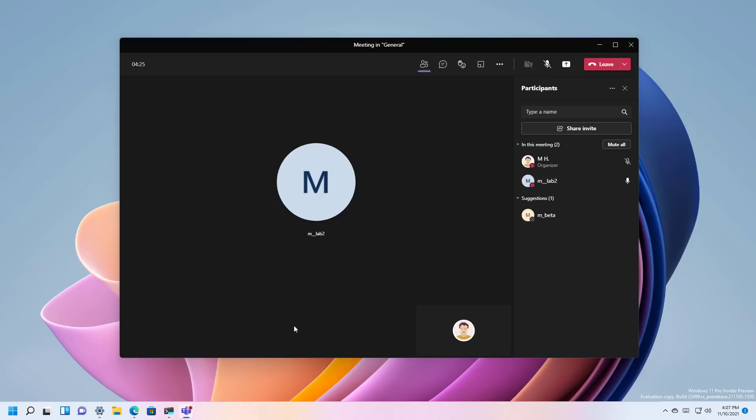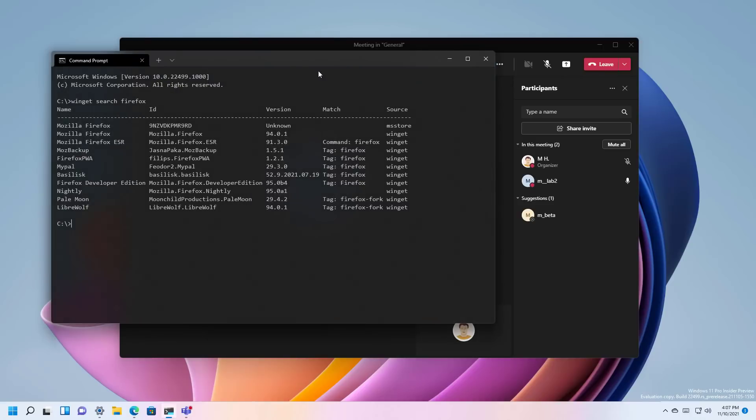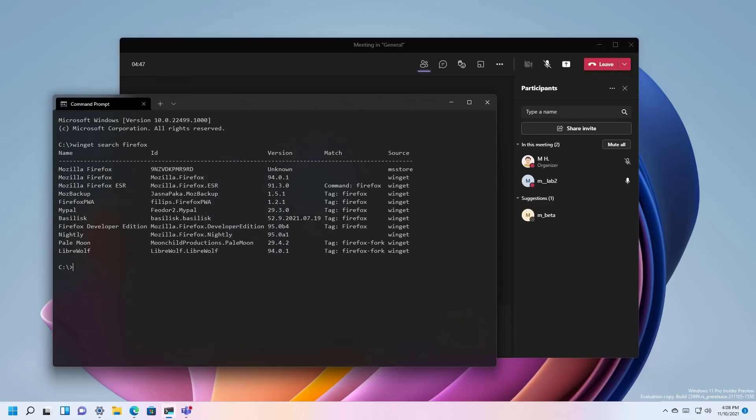So the way it works is that you will start a new video call on Microsoft Teams for example and then if you want to share an app, specifically a window, for example here I have command prompt and if I wanted to share this in the presentation,